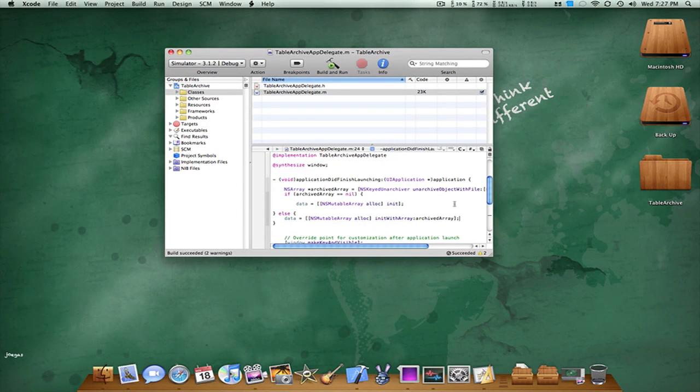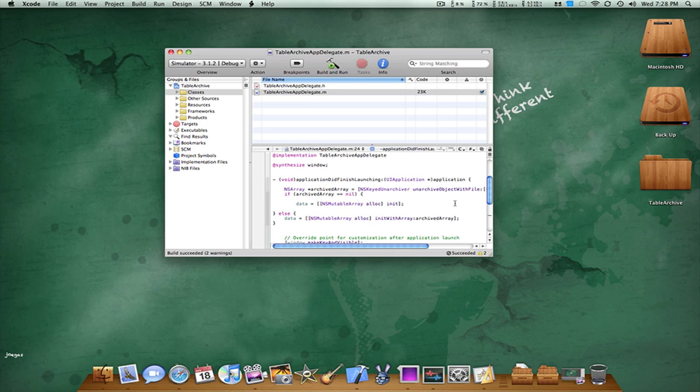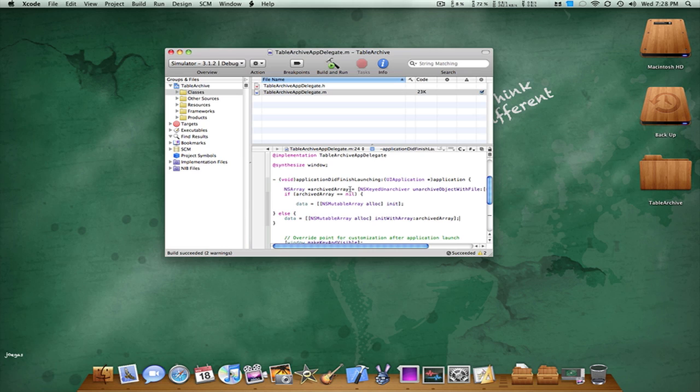Welcome to part two on archiving application data using a fully editable table view. We've just basically put the code in the application did finish launching method.